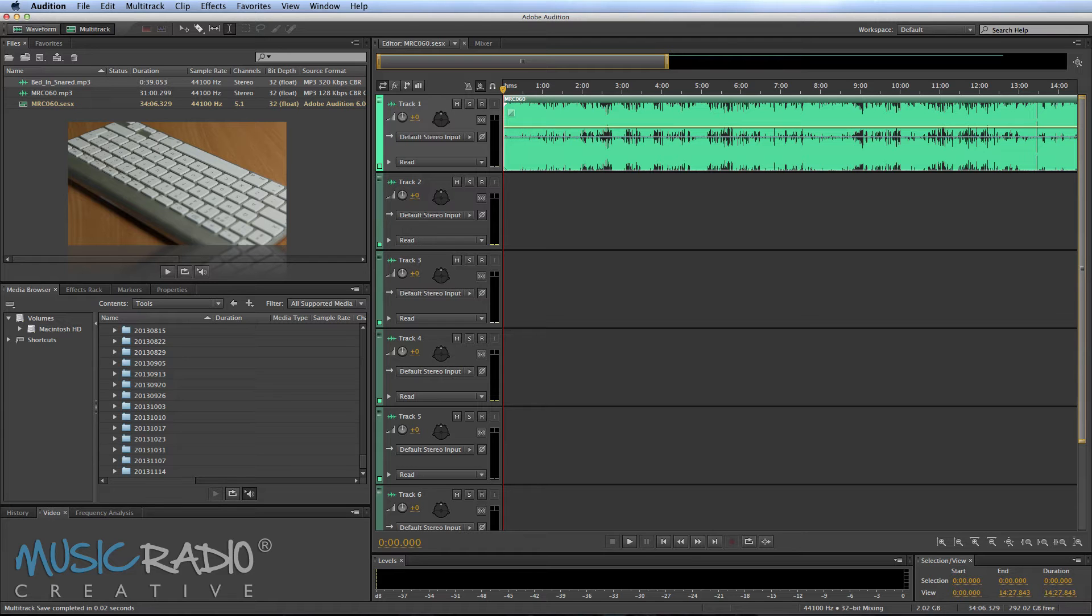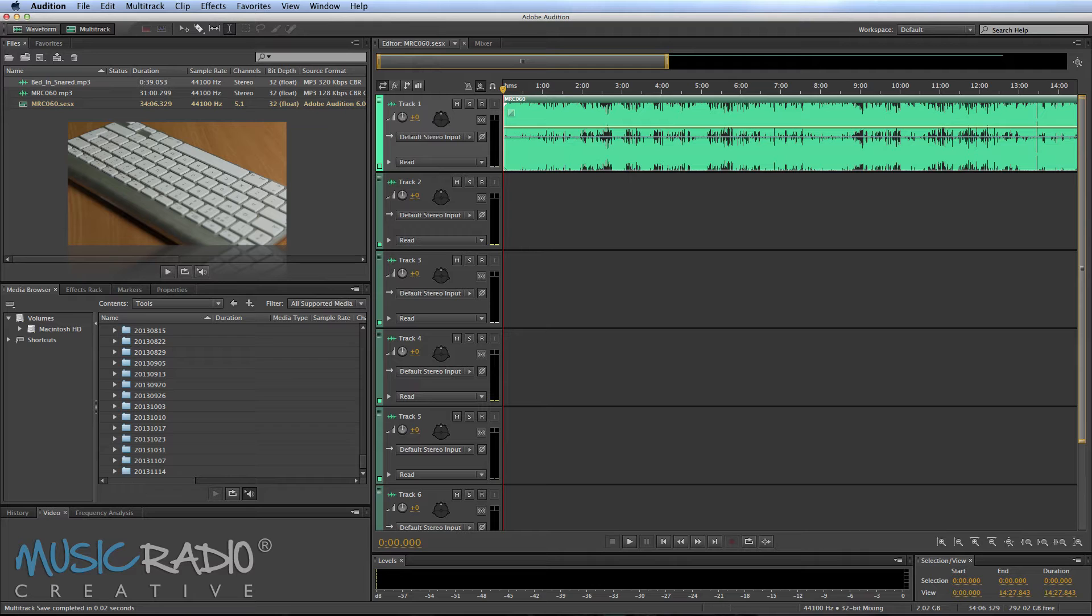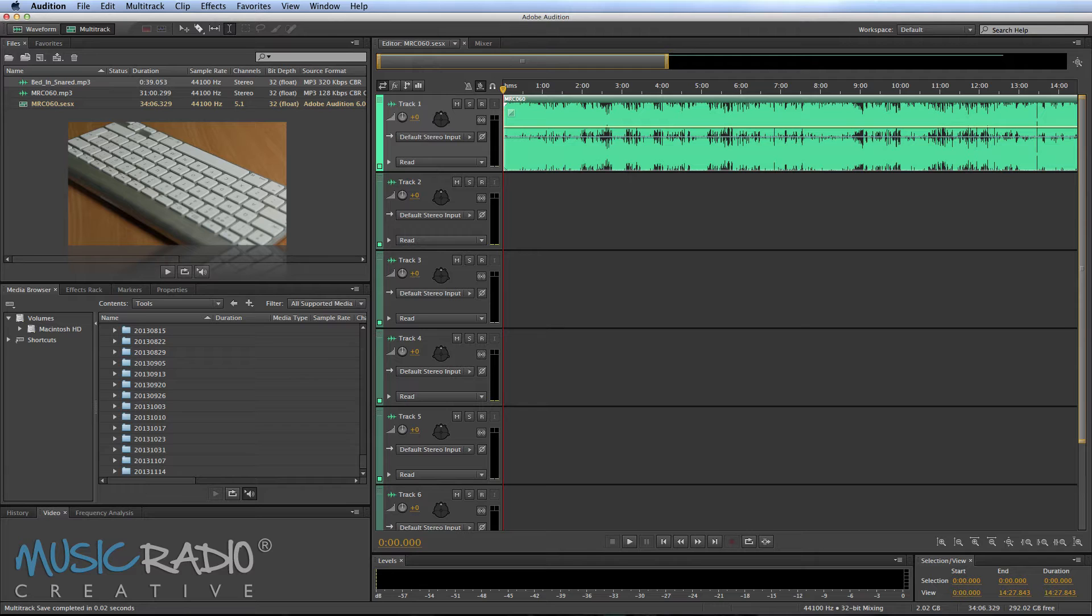Hello, I'm Mike from MusicRadioCreative.com and in this short video I'd like to focus specifically on some of my favorite hotkeys for editing audio, for instance in a podcast or to find the beat in a music bed.